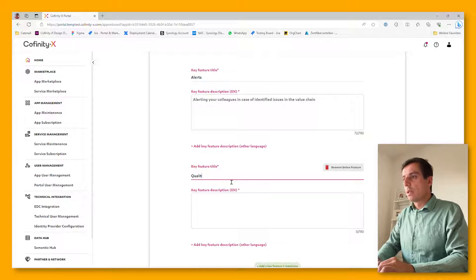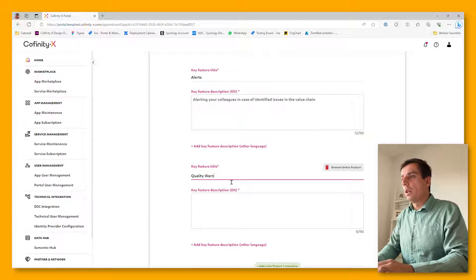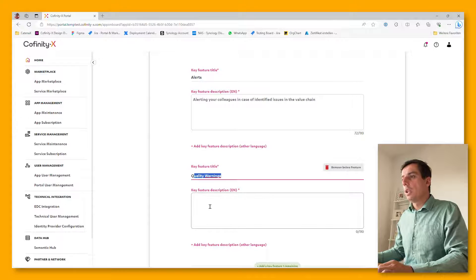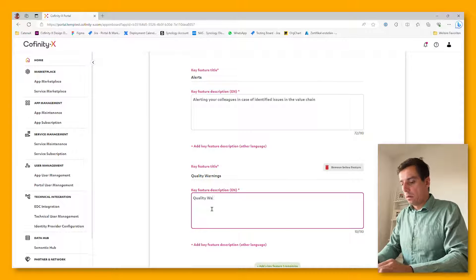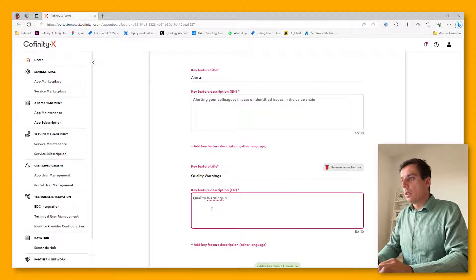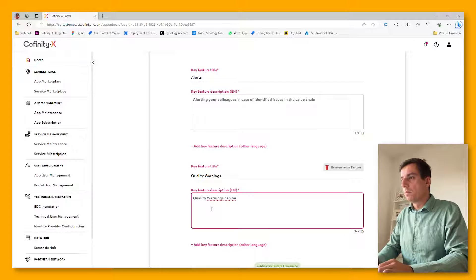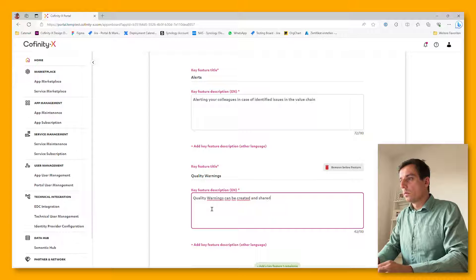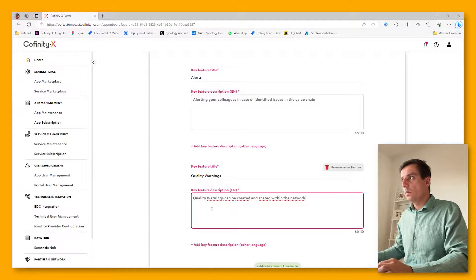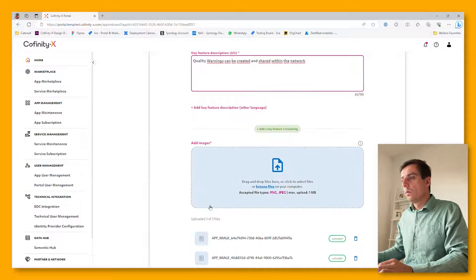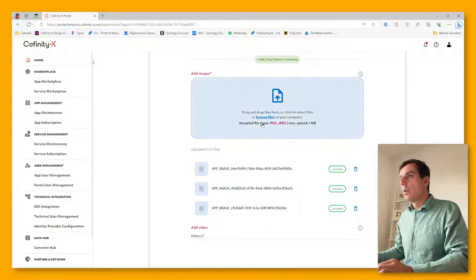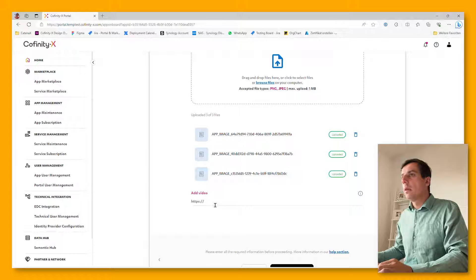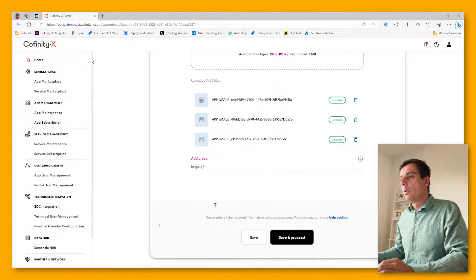We have various possibilities to add key features and to promote those key features on the marketplace itself. Let's quickly just add a key feature here. Just add the key feature title and a short description. We have additional possibilities to upload images or even to add an embedded video, for example, from YouTube.